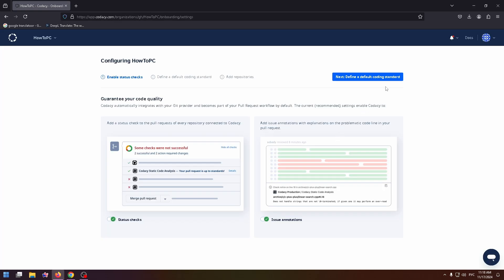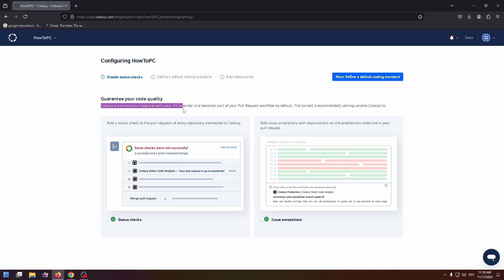And here's the example of how this AI works. Guarantee your code quality. Codacy automatically integrates with your Git provider and becomes part of your pull request workflow by default.